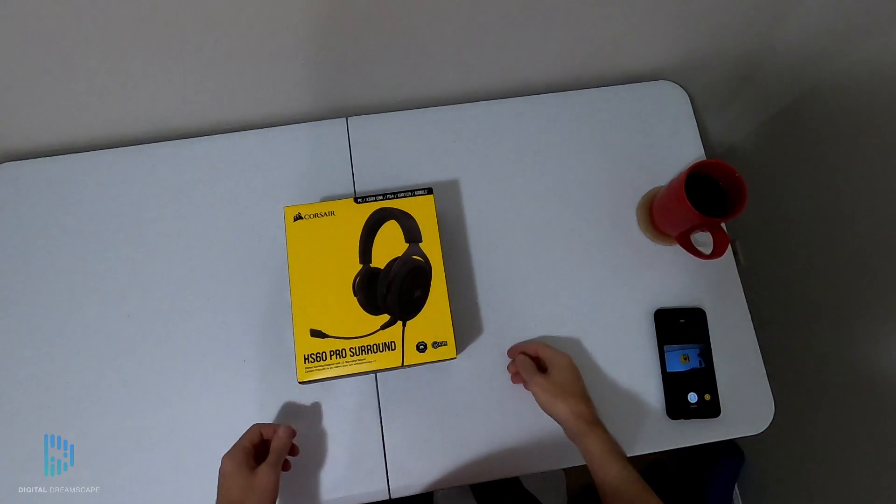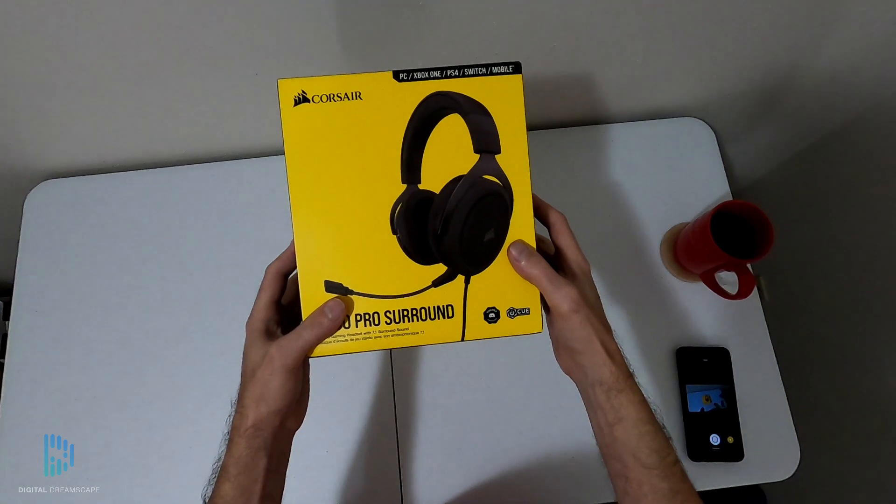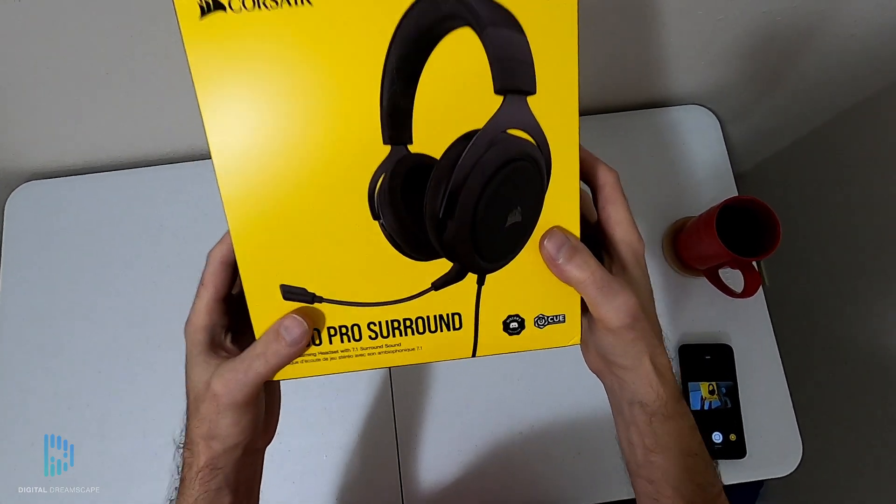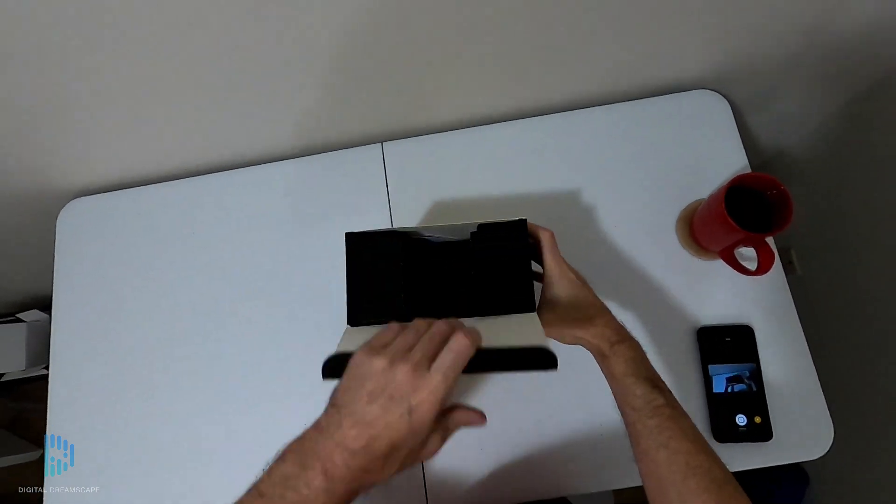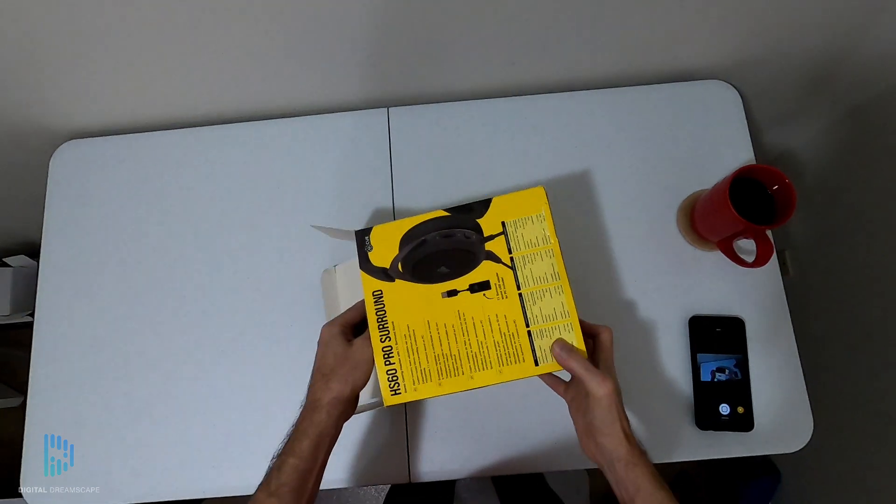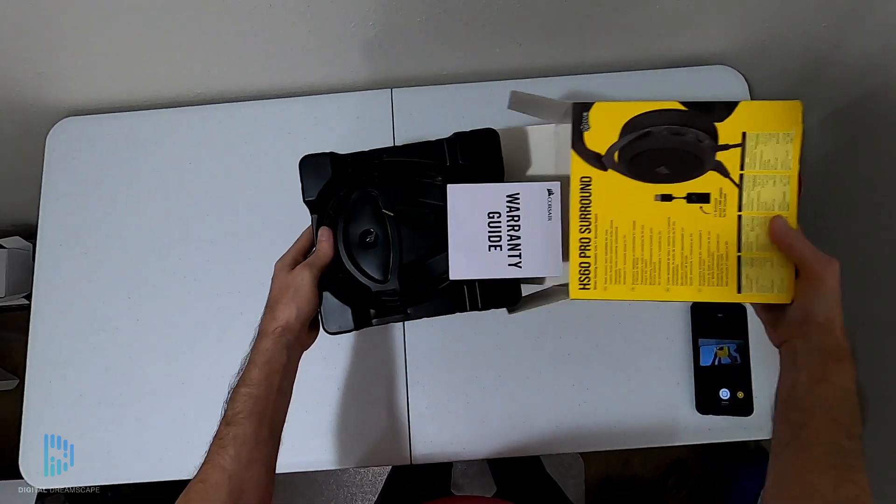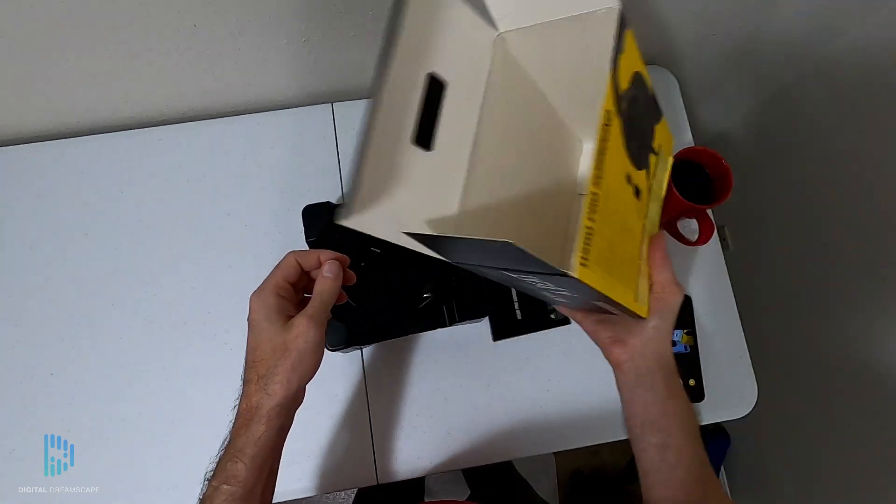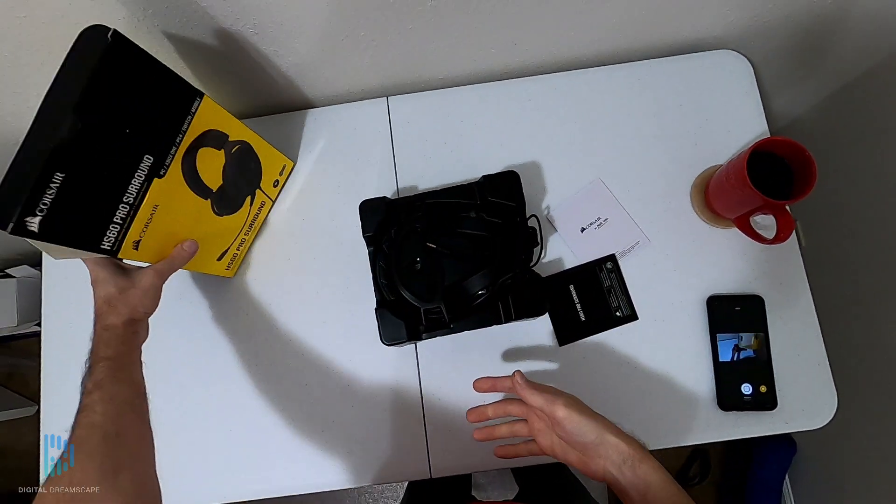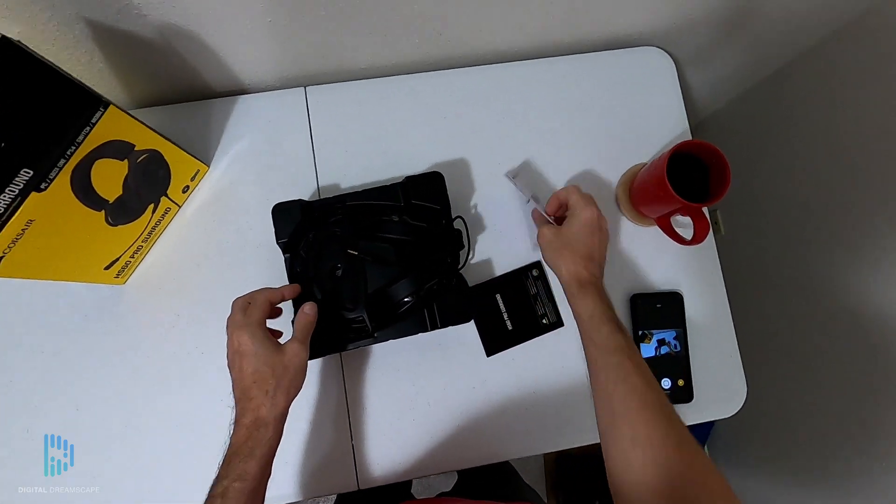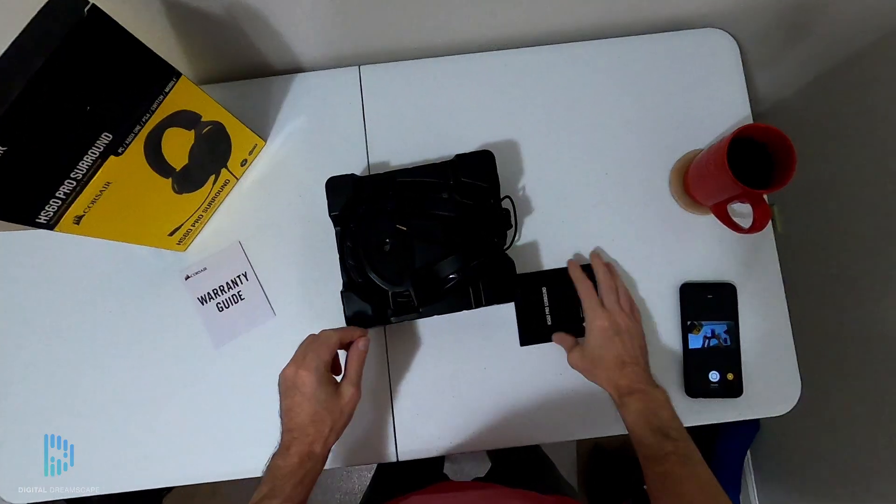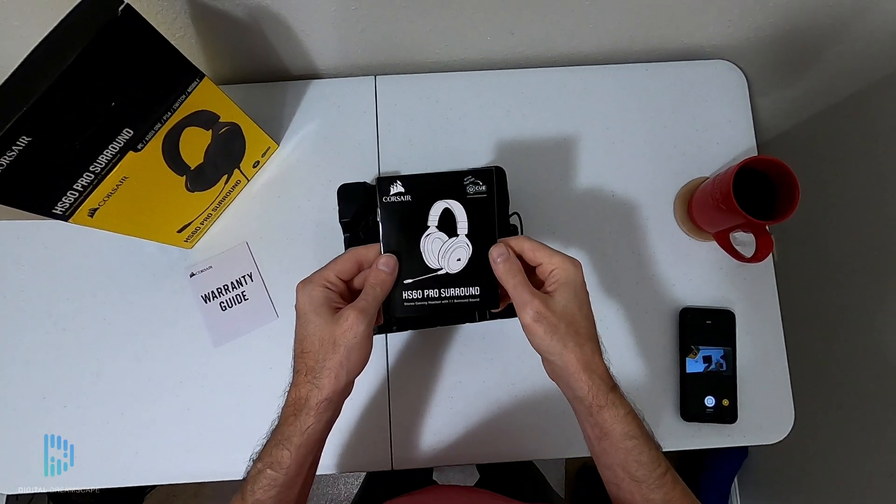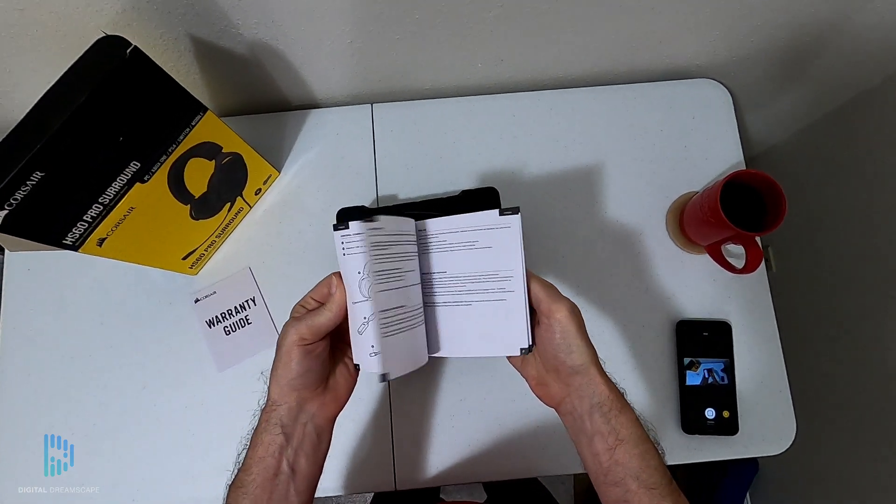Hey guys, welcome back to Digital Dreamscape. We are doing an unbox, setup, and review on the HS60 Pro surround gaming headset from Corsair. Not necessarily a gaming headset, but just a 7.1 surround sound headset. It comes with a warranty guide and also a user manual.